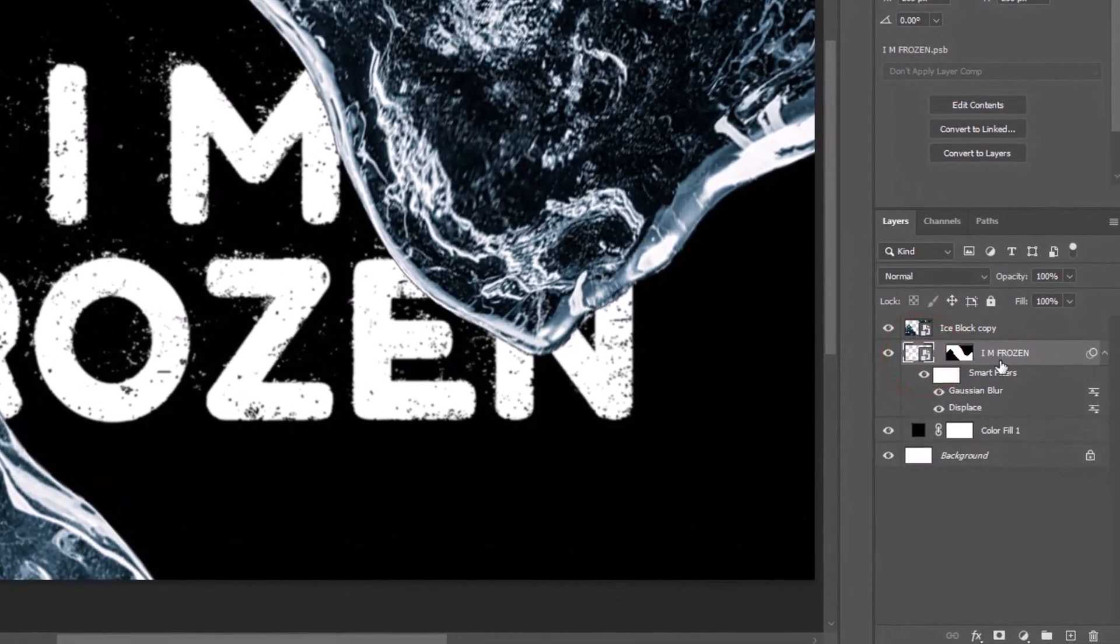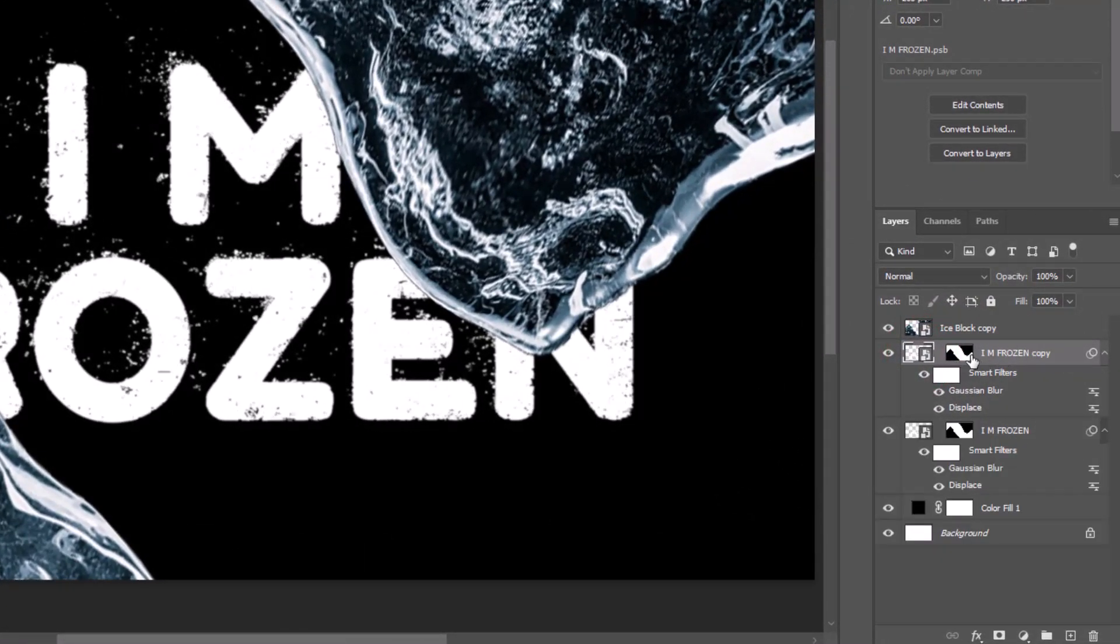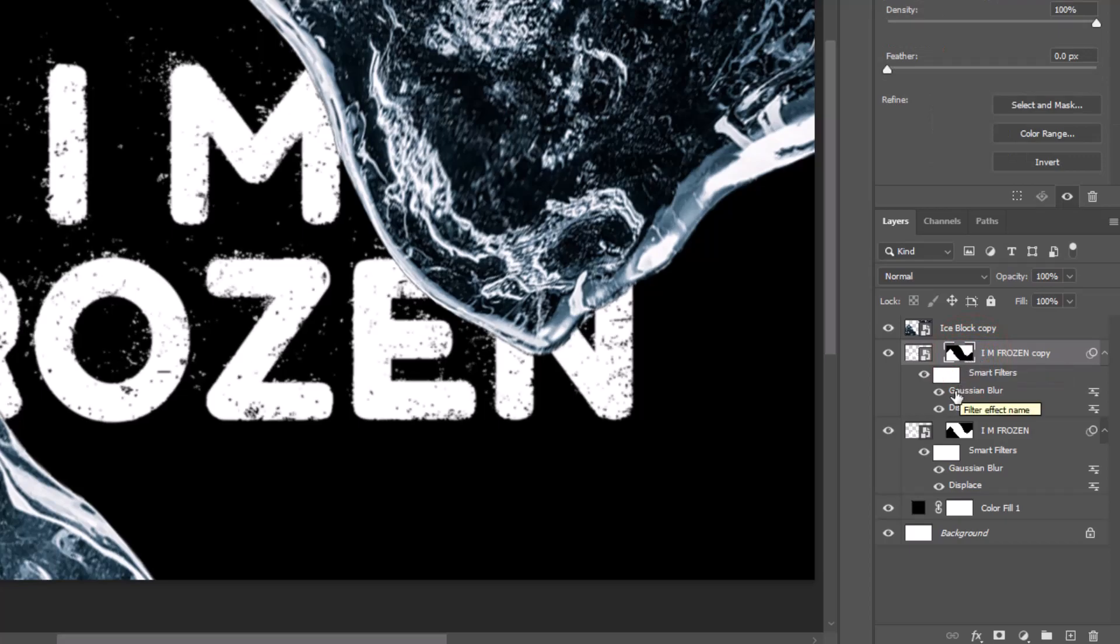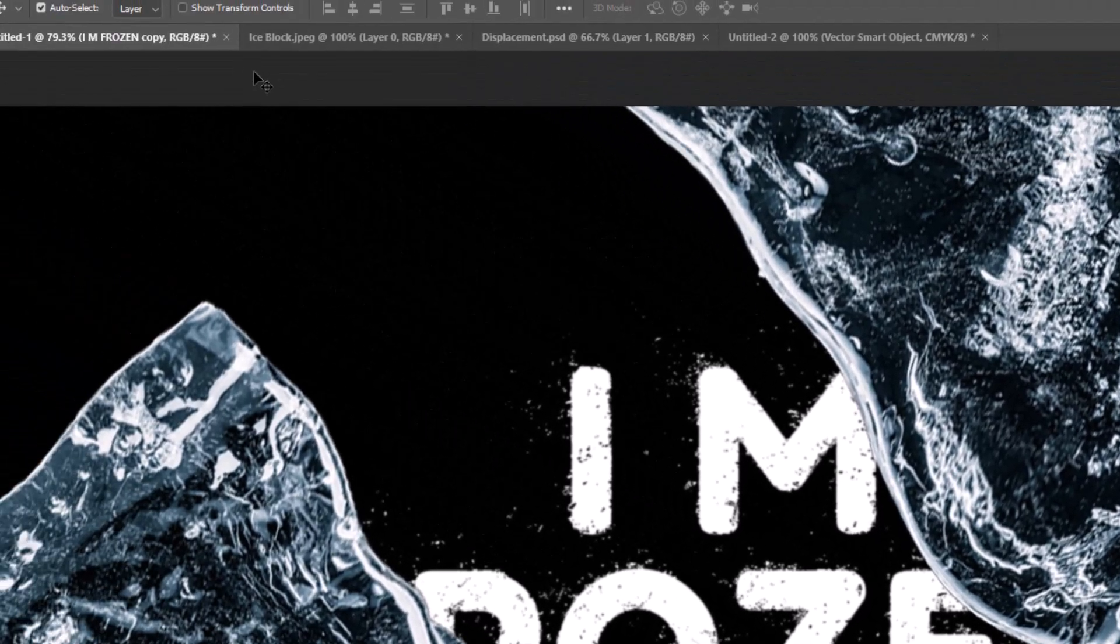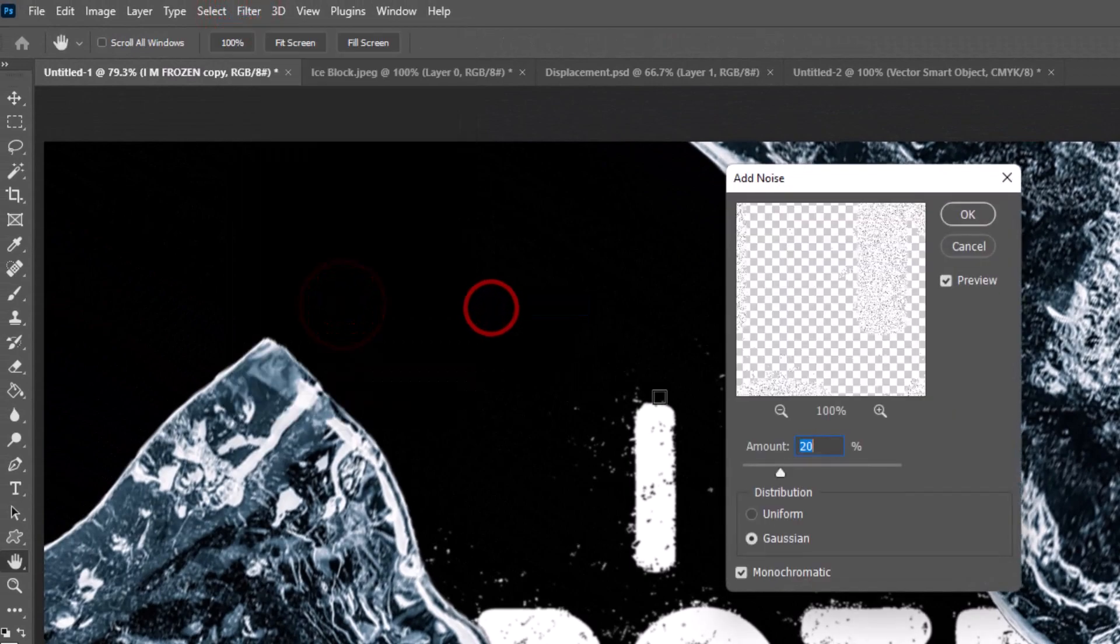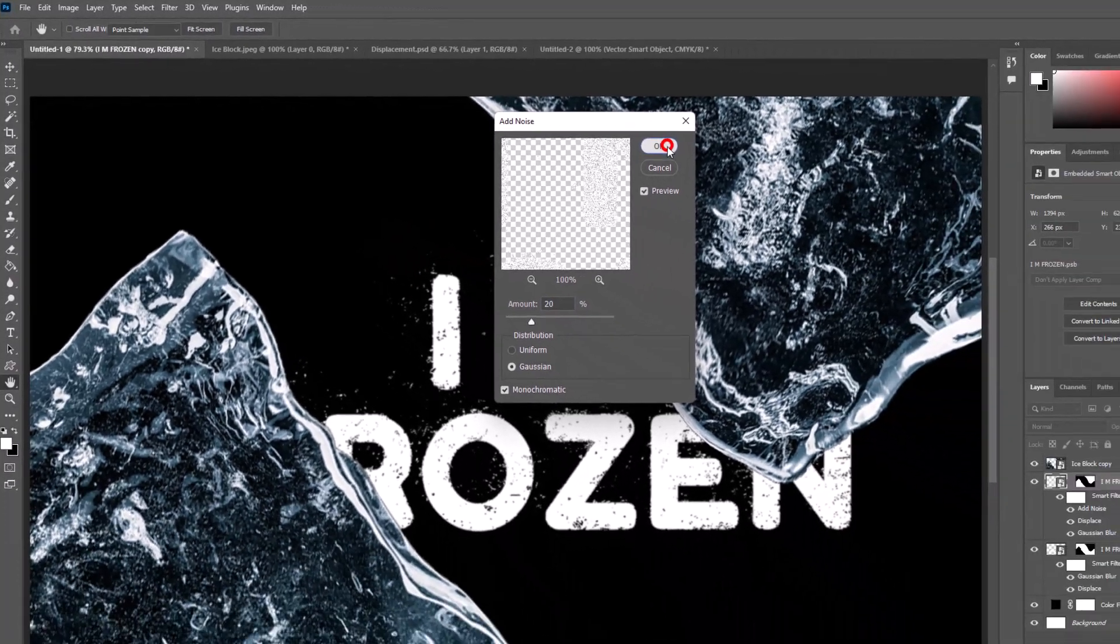Make a duplicate text layer by pressing Control J. Select mask and invert mask by pressing Control I. Go to Filter, choose Noise, select Add Noise, and set the amount to 20%.